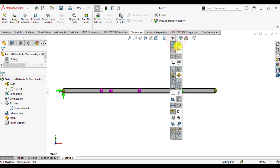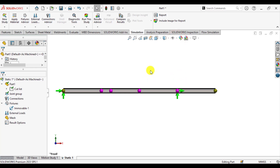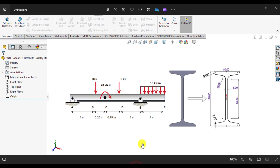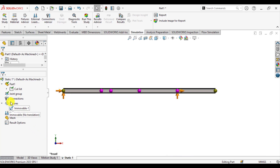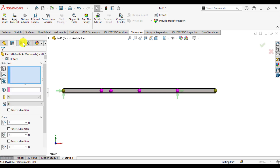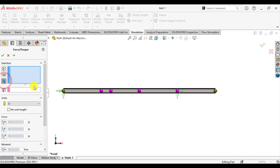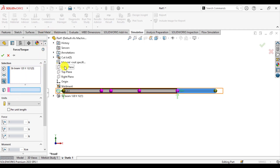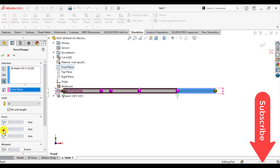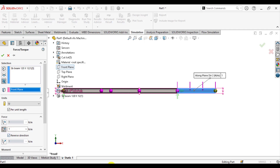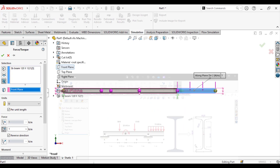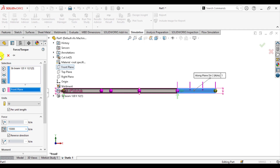Hide the sketch. Now it's time to apply a UDL — uniform distributed load. The load is 15,000 kilonewtons per meter on section EF. Go to loads, select force, then select the beam and choose this portion. For the reference direction, select the front plane and select per unit length. Select along the plane direction to reverse the direction, then enter the value of 15,000 newtons per meter.